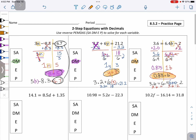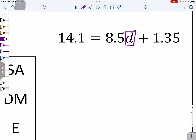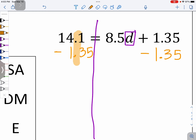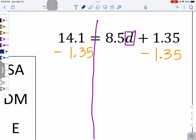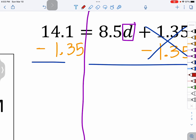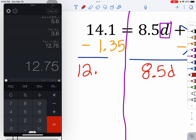Pause the video and try the next one. If you got stuck, that's okay to keep watching; if you haven't tried it yet, it's not okay — try it first. Here is D on the right side, so I'll make my wall. To get rid of the adding 1 and 35 hundredths, I need to do the inverse: minus 1 and 35 hundredths. Line up the decimal points. Cross out the decimals on the right, leaving 8 and 5 tenths D. On the other side, 14 and 1 tenths subtract 1 and 35 hundredths gets me to 12 and 75 hundredths.